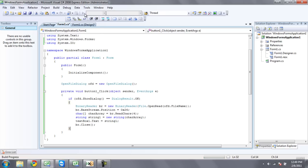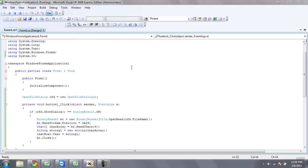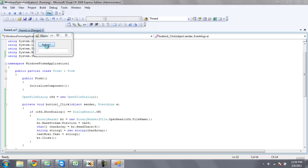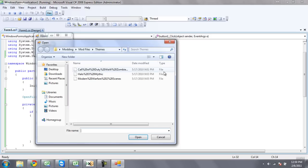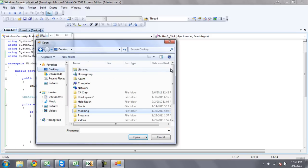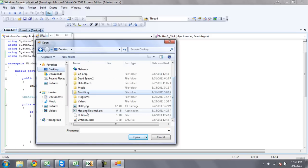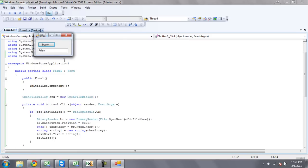Okay, so now let's test it out here. I'm going to open that untitled file right there. And yeah, there you go, it says Adam.